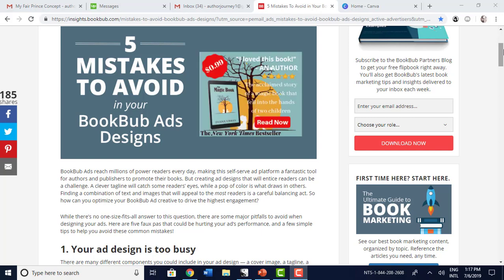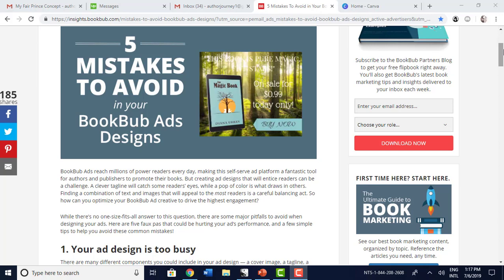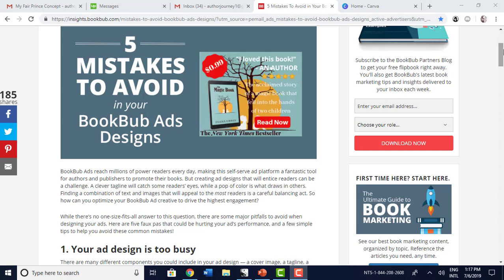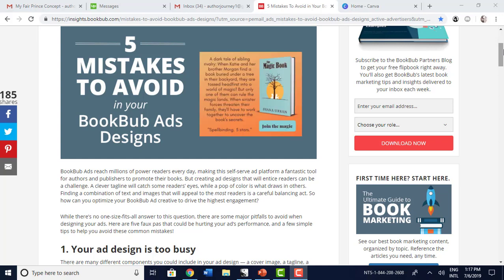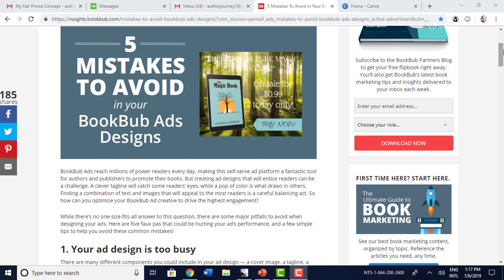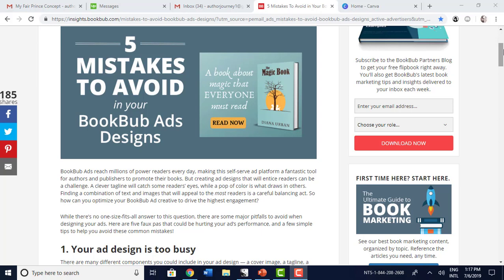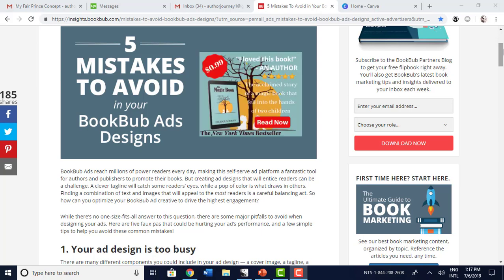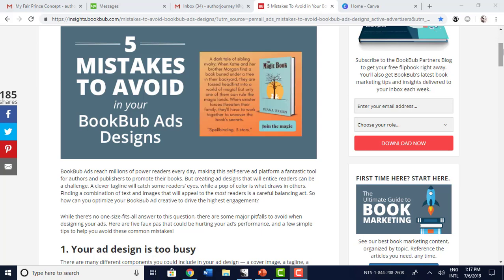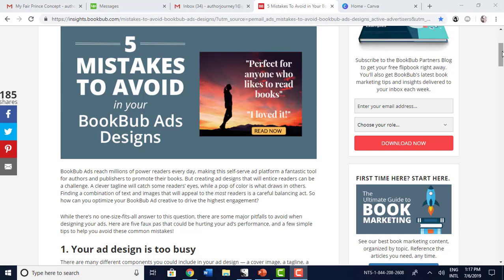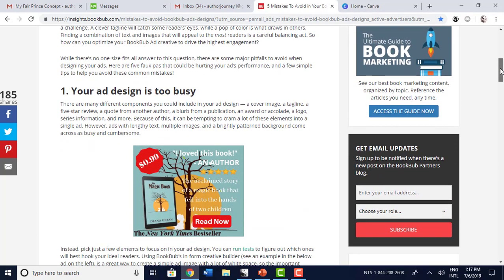I have been considering doing a tutorial on BookBub ad design, but once this came out I was just like, oh well, they basically covered everything I wanted to cover and did a very good job and gave examples. So I'm going to direct you to this so that you can look it up and refer to it over and over again. I'm just going to quickly go over what they have here.